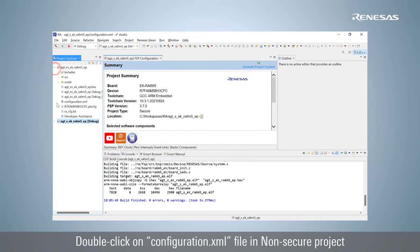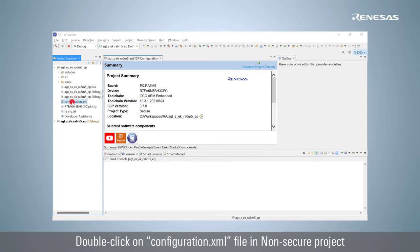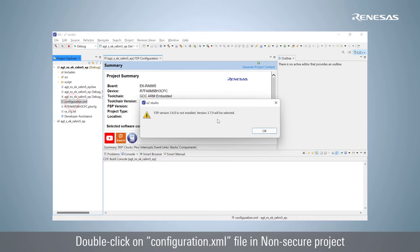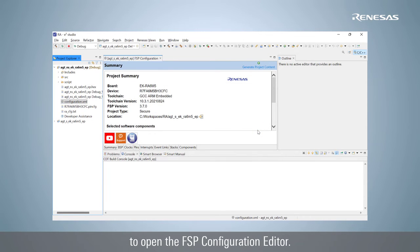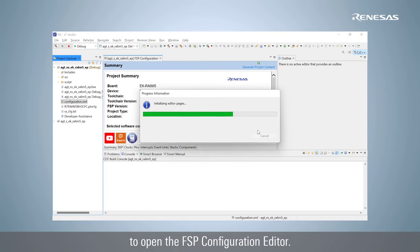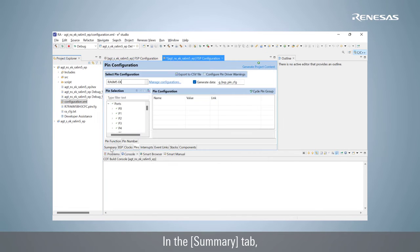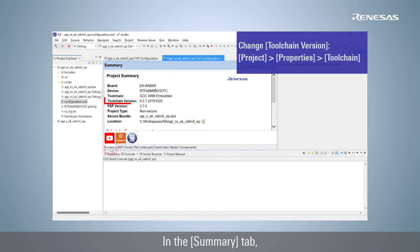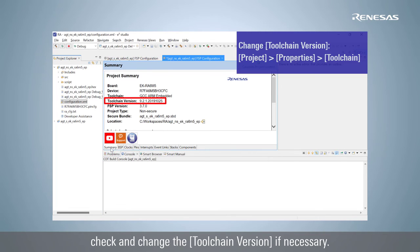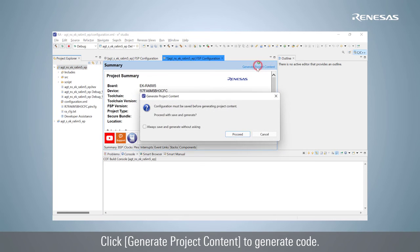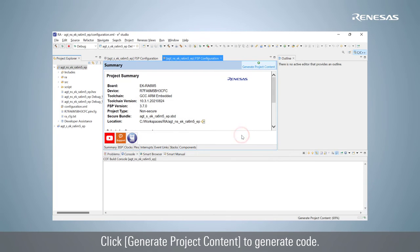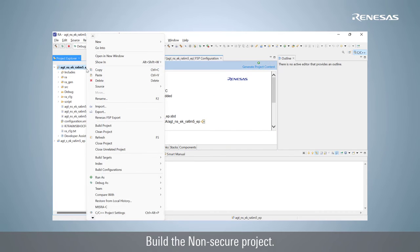Double-click on configuration.xml file in the non-secure project to open the FSP configuration editor. In the Summary tab, check and change the toolchain version if necessary. Click Generate Project Content to generate code. Build the non-secure project.